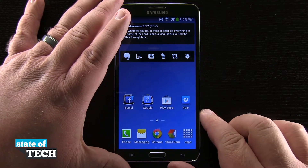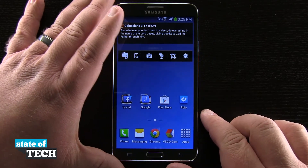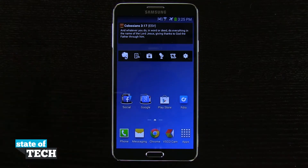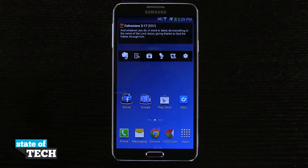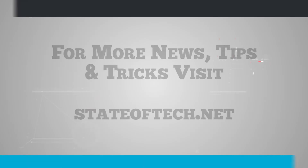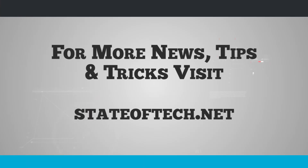So that's how you're going to add lock screen widgets onto your Note 3. For more Note 3 tips, be sure and visit stateoftech.net. We'll see you next time.